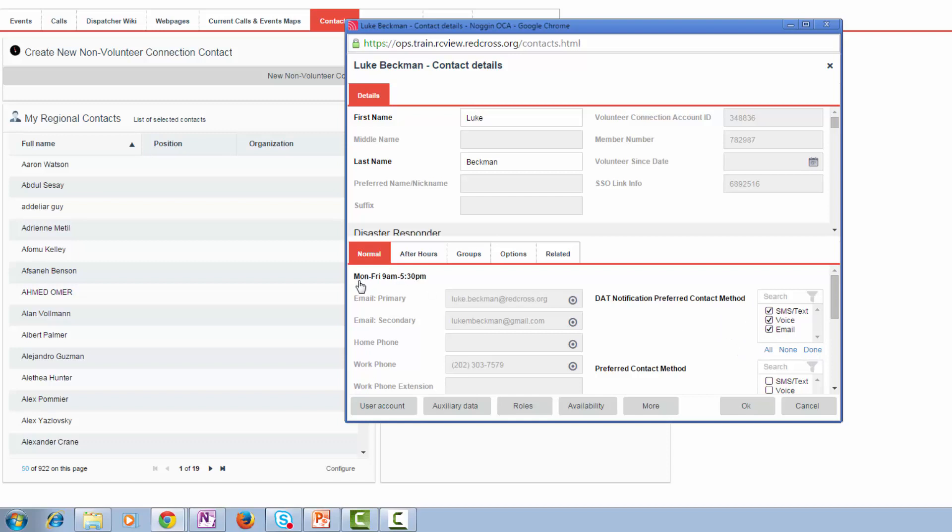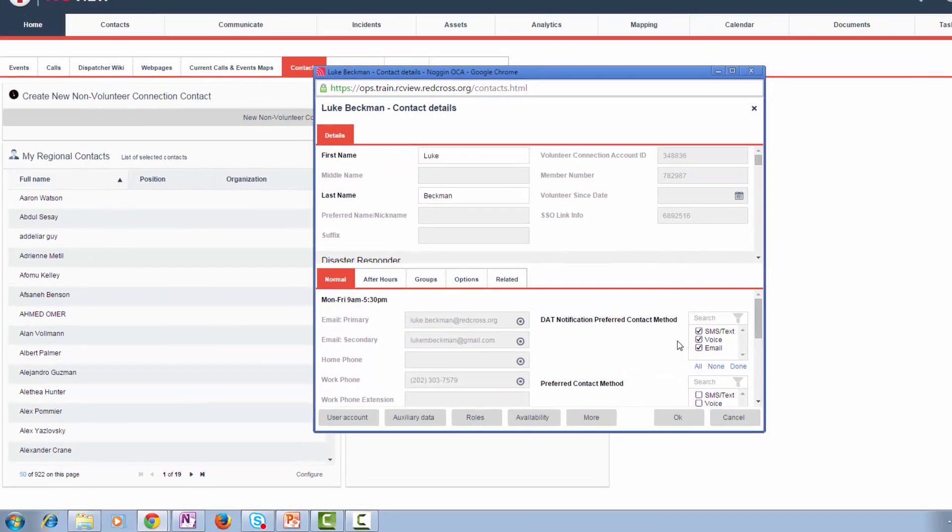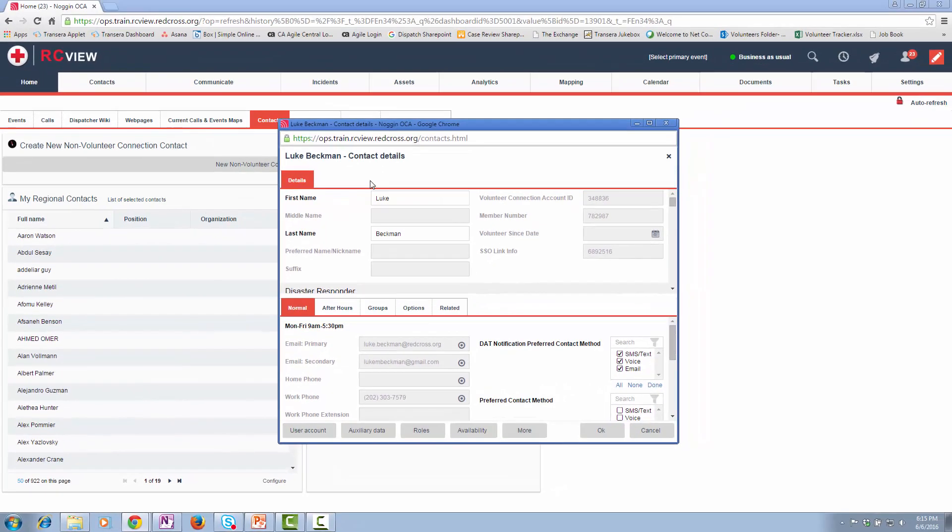You may ask, why is it just Monday, Friday, 9 a.m. to 5:30 p.m.? That is an advanced capability we might have in later releases, but as of right now, this applies 24-7, 365. So, this is how you set your contact preferred methods within your contact details page within RCView.